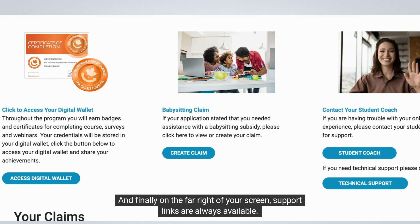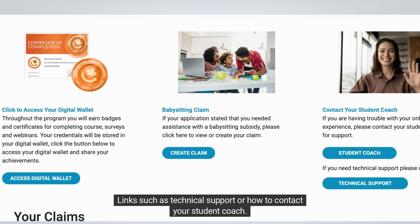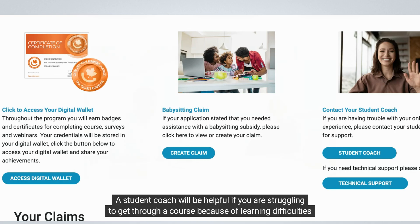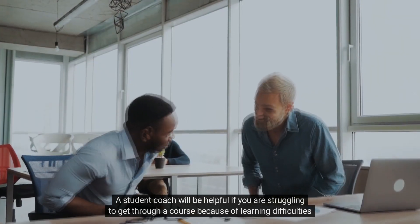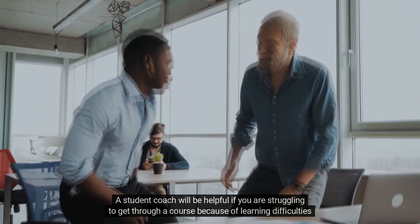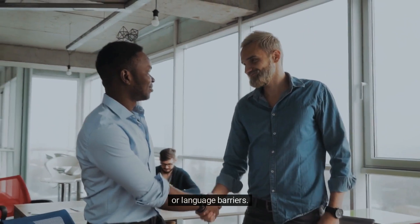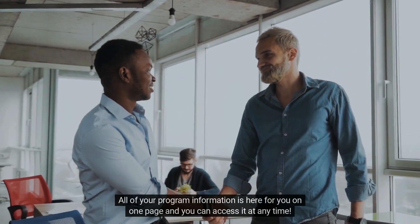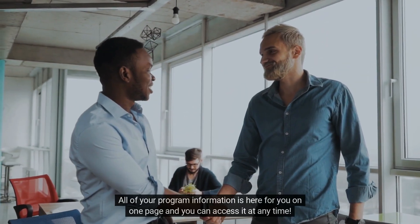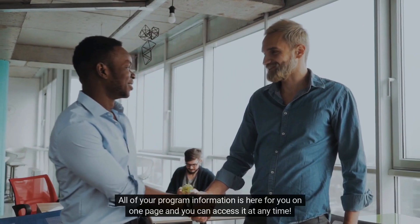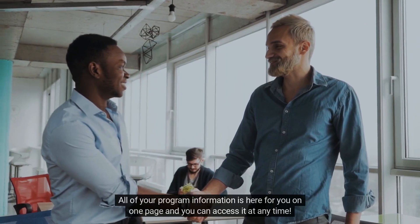On the far right of your screen, support links are always available, such as technical support or how to contact your student coach. A student coach will be helpful if you are struggling to get through a course because of learning difficulties or language barriers. All of your program information is here for you on one page and you can access it at any time.